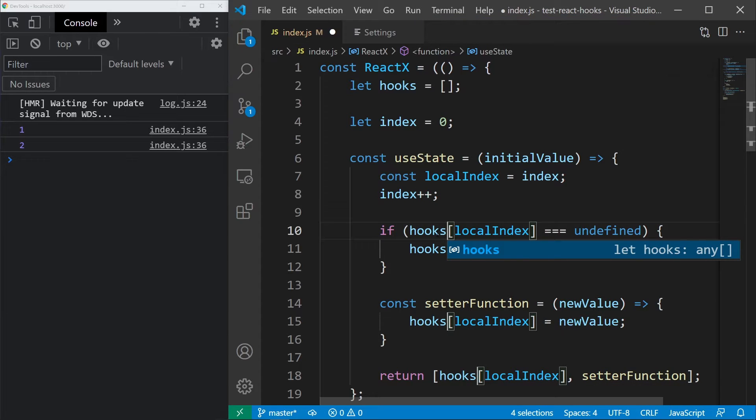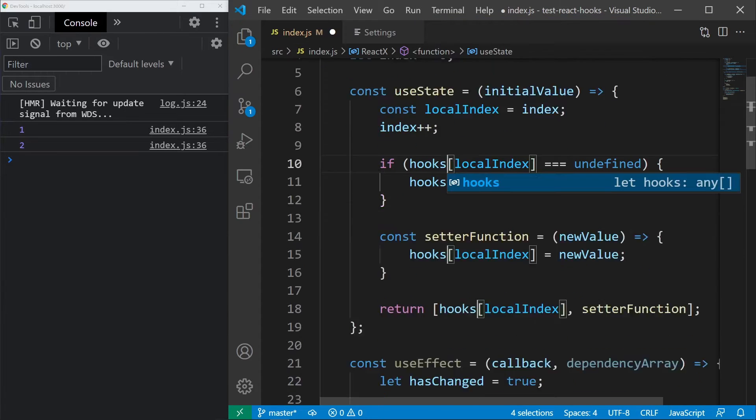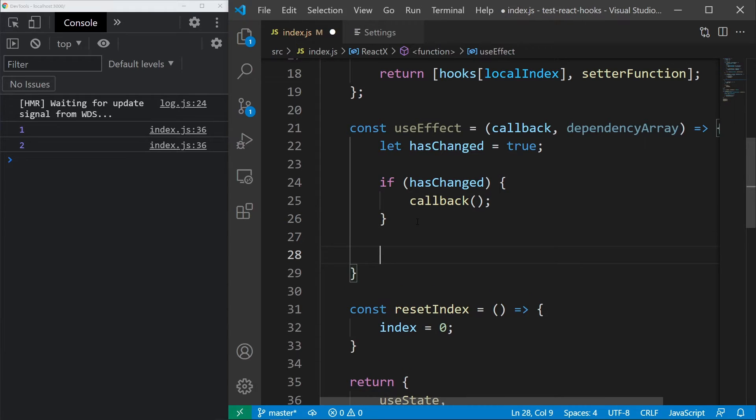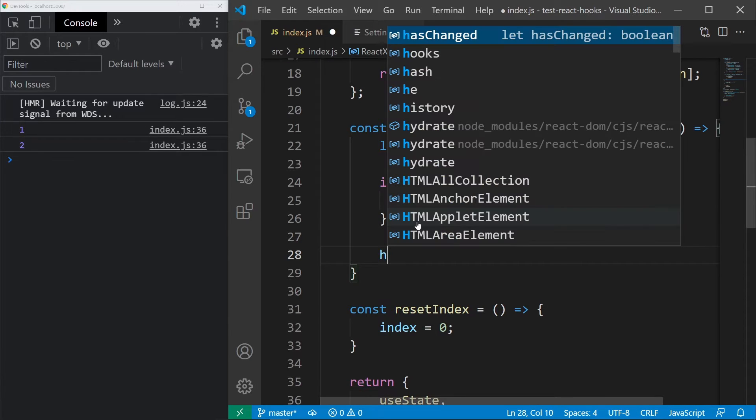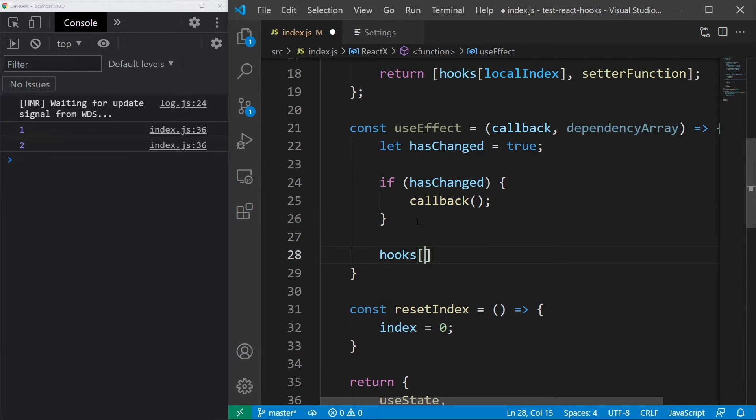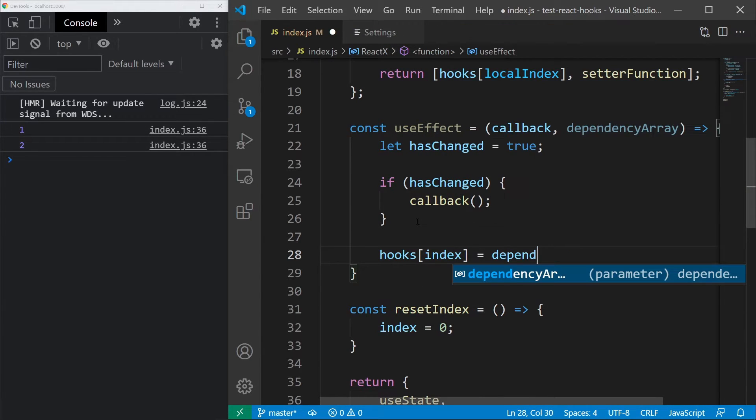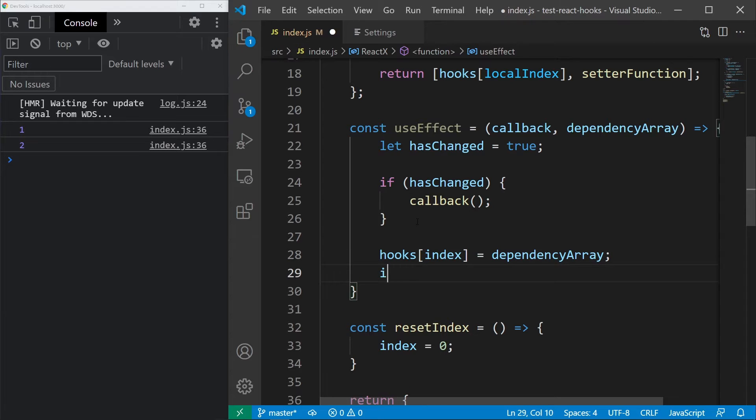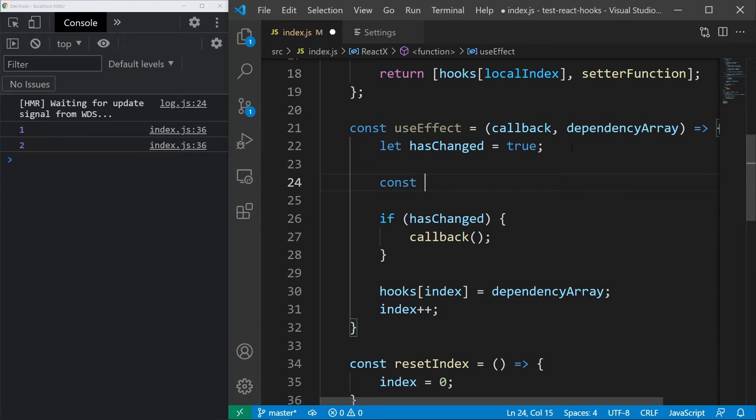and inside useEffect, let's store the dependencies at the very end of the hook like this. Since we are using index once again, we have to increment it afterwards and now, we are ready to access the dependencies above.